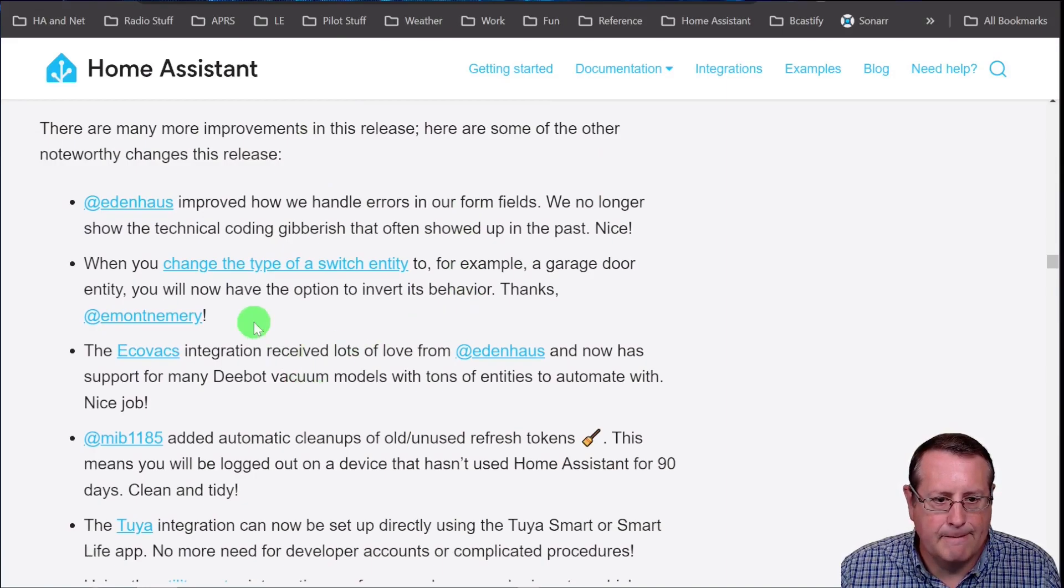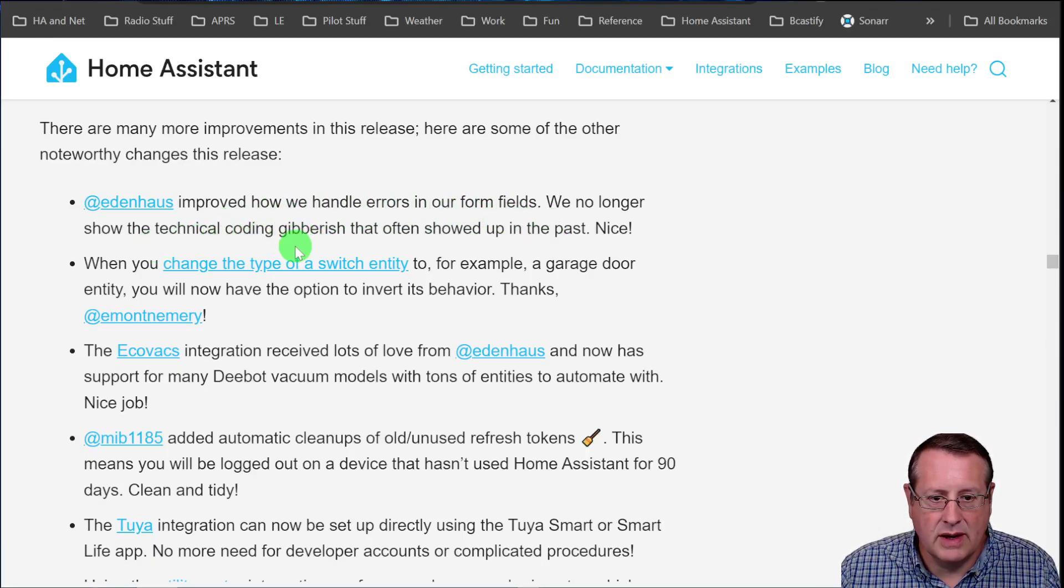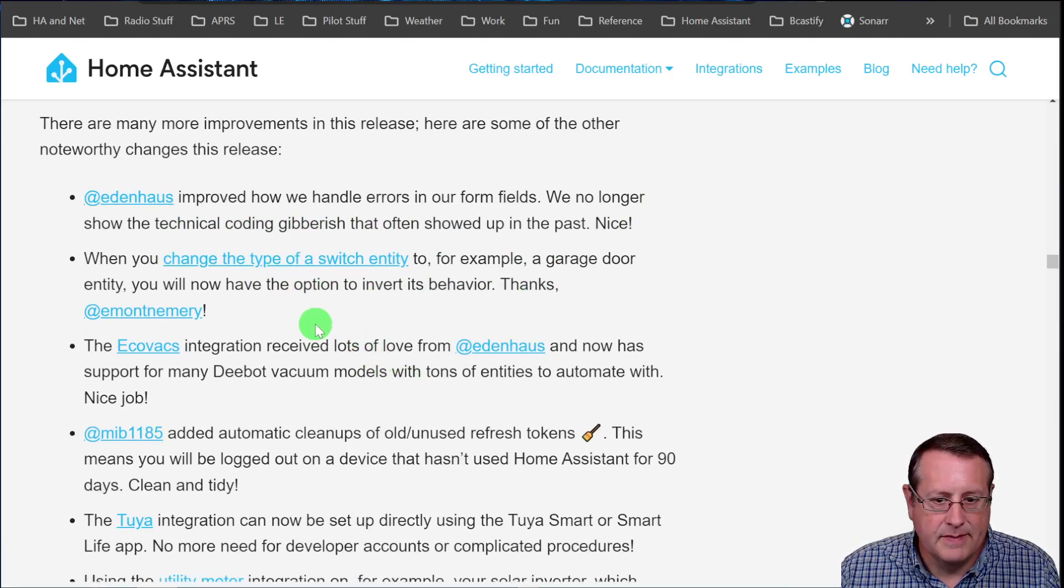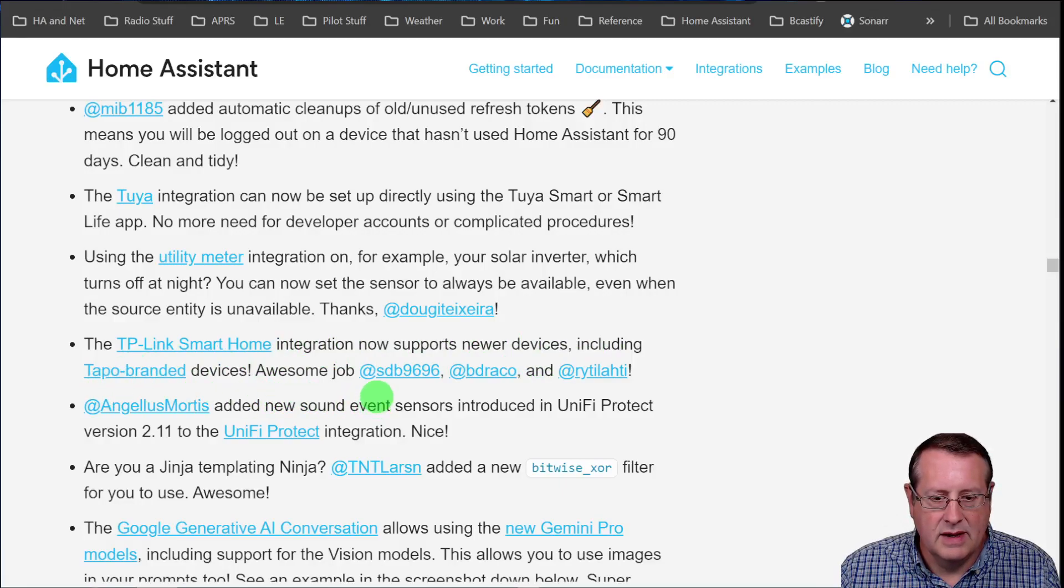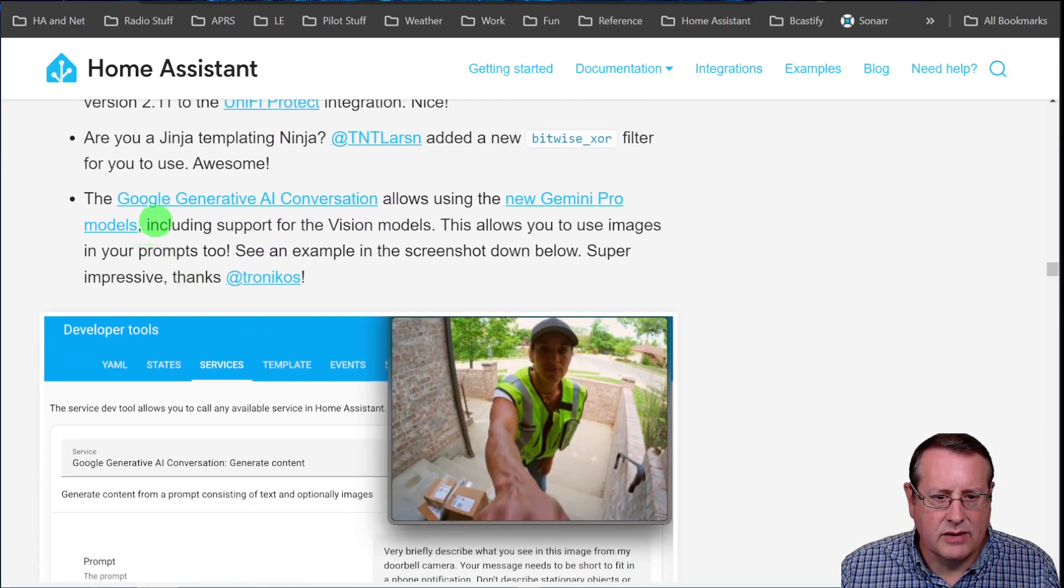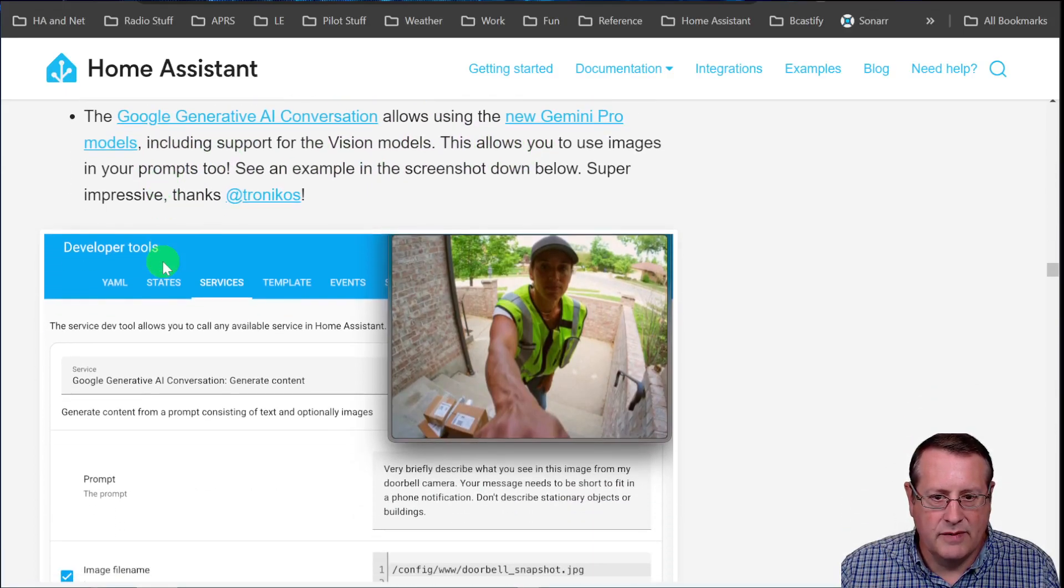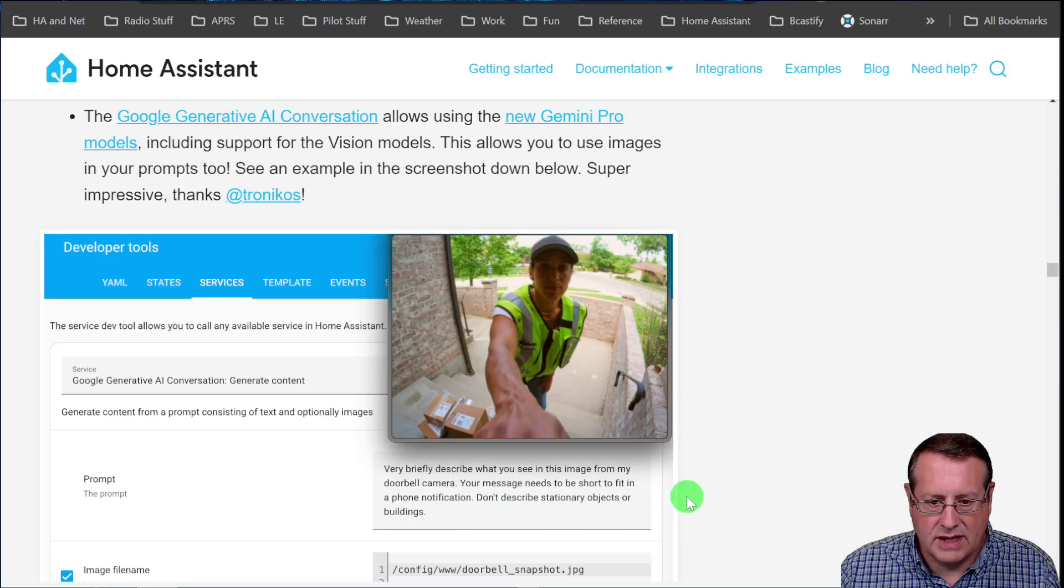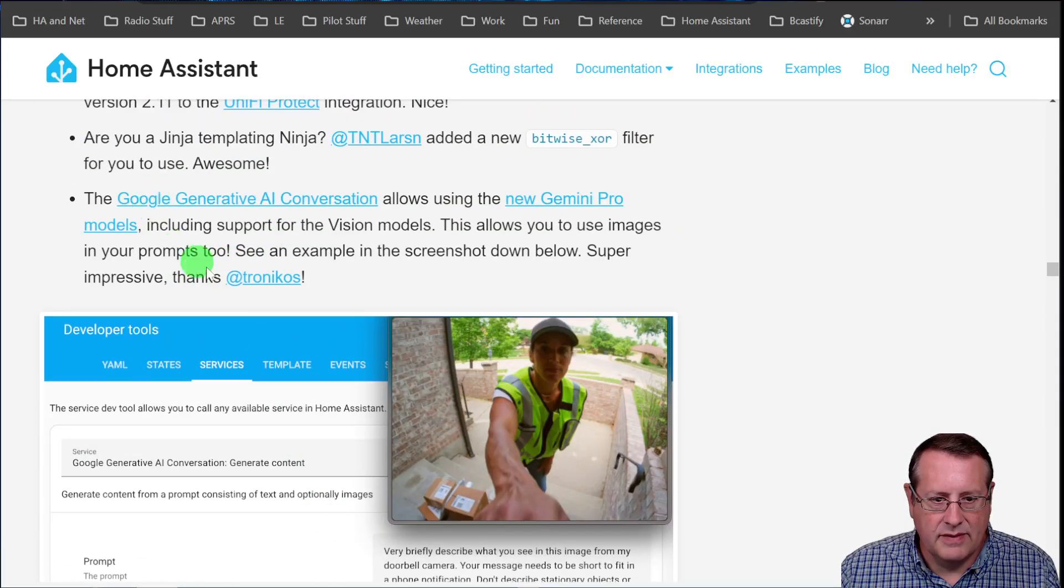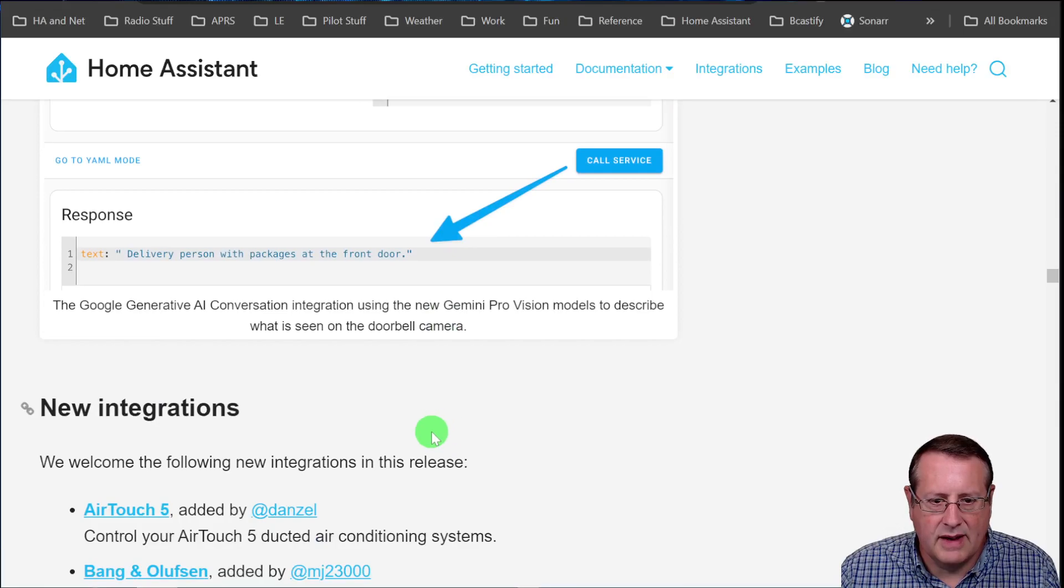Other changes. There are new improvements on handling errors in the form fields. So you don't show all the technical coding. You see more human readable stuff. What else? Anything else specifically in here? The TP link smart home now supports newer devices, including tapo branded devices. What else? This is kind of interesting. The Google generative AI conversation allows the new Gemini models, including support for vision. So you could do something here and you could say, very briefly describe what you see in this image from my doorbell camera. Your message needs to be short to fit on a phone. Don't describe stationary objects or buildings. And then you would get something like delivery person with packages at the front door. Very interesting use of that. So we'll see how that plays out. I think Gemini is a paid service. I'm not exactly sure.